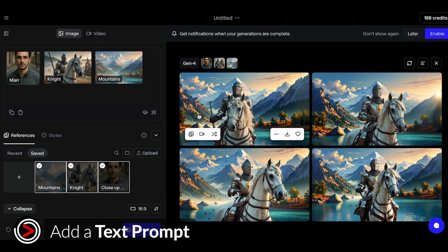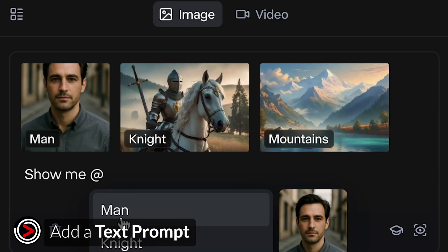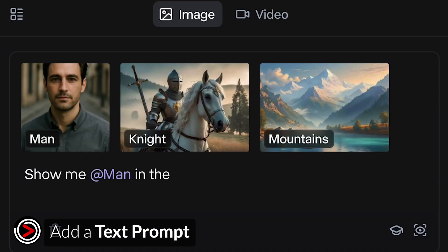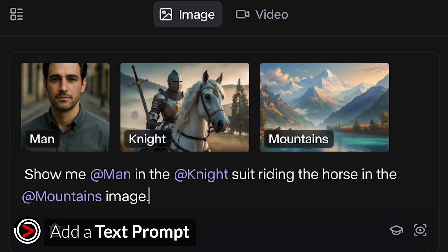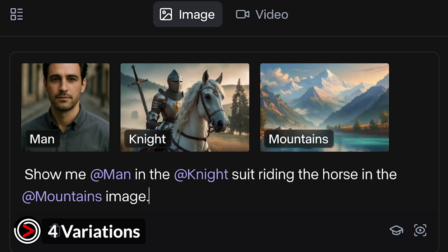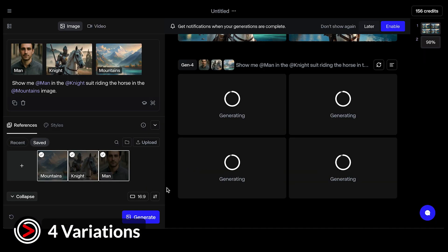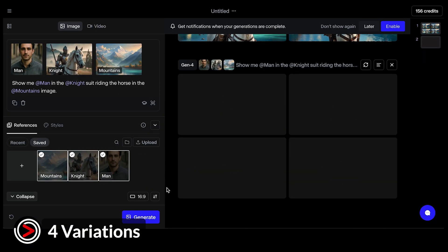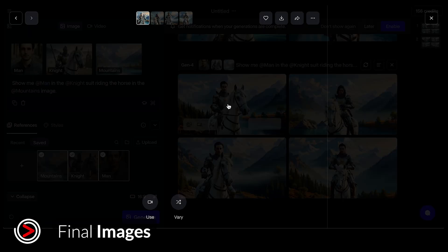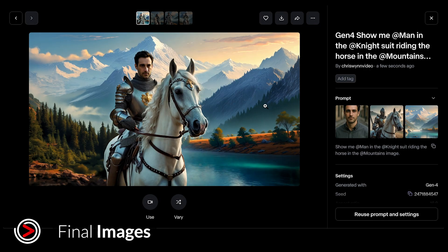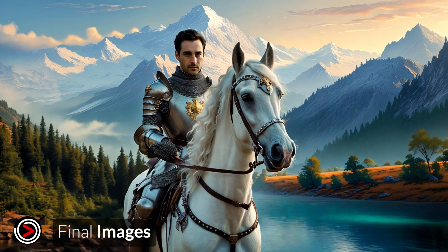Here's our new prompt: 'Show me @man in the @knight suit riding the horse in the @mountains image.' Also, Runway will generate four different variations for each request. As you can see, adding a prompt definitely worked a lot better — all three images are well represented in these examples.